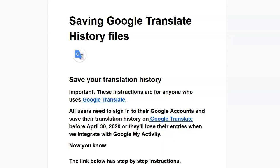So there you have it — how to back up the Google Translate files and make your life a little bit better. Mine too, because I've told you, my job's done. So it's a wrap.